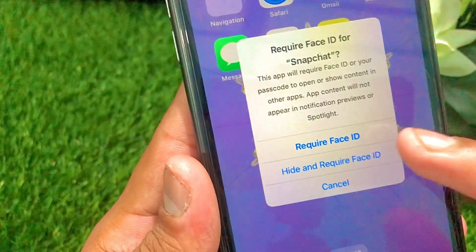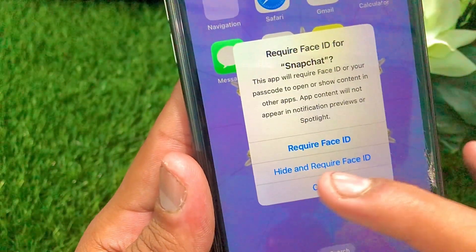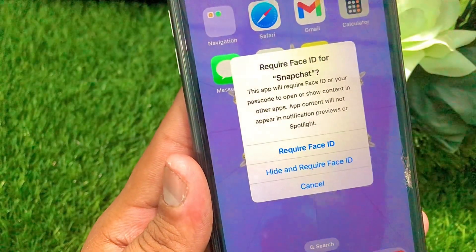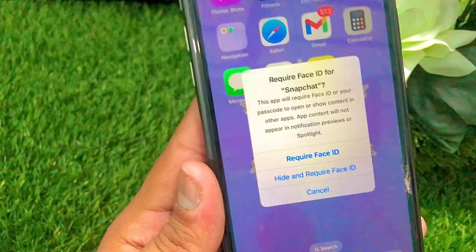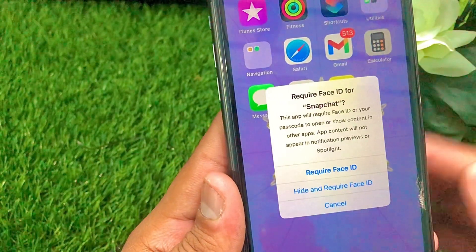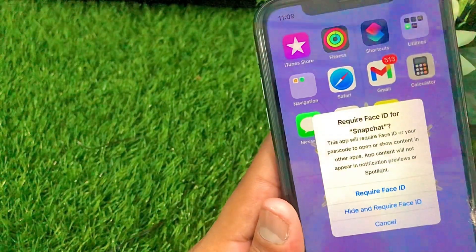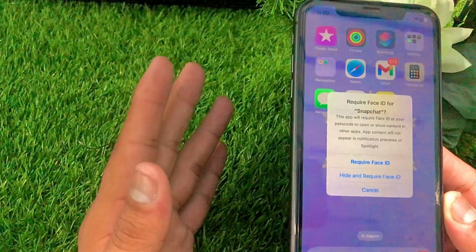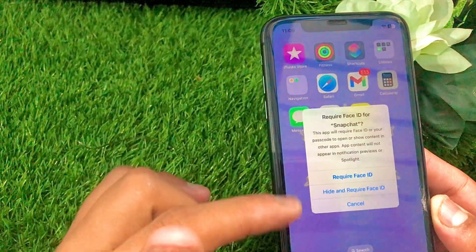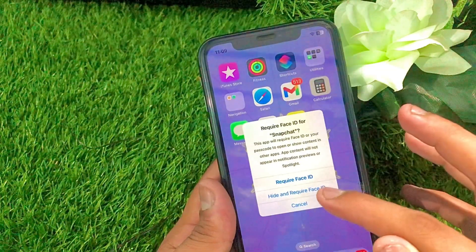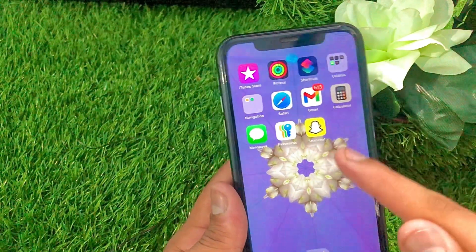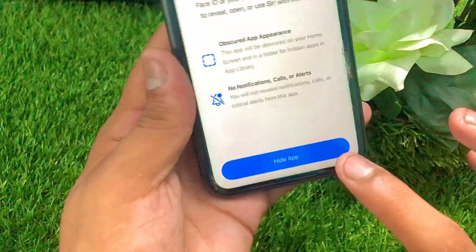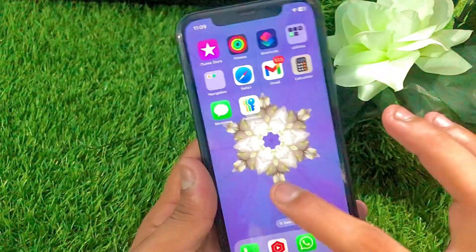Now here you can see there are two options: the first option is 'Require Face ID' and the second is 'Hide and Require Face ID.' When you tap on the first option, your Face ID is enabled on your Snapchat but Snapchat will not be hidden. If you tap on the second option, then your Snapchat will be hidden on your iPhone.